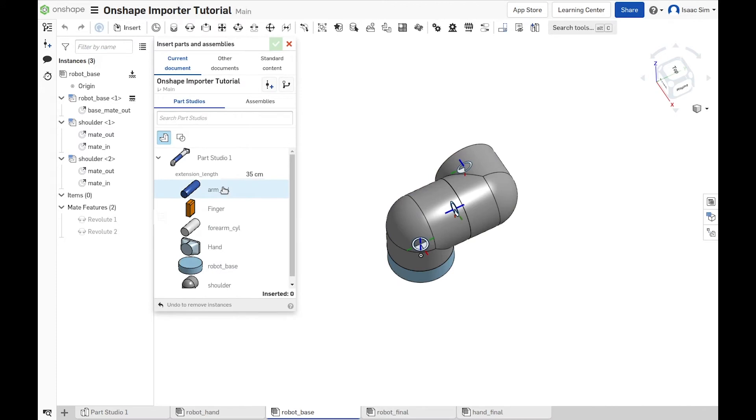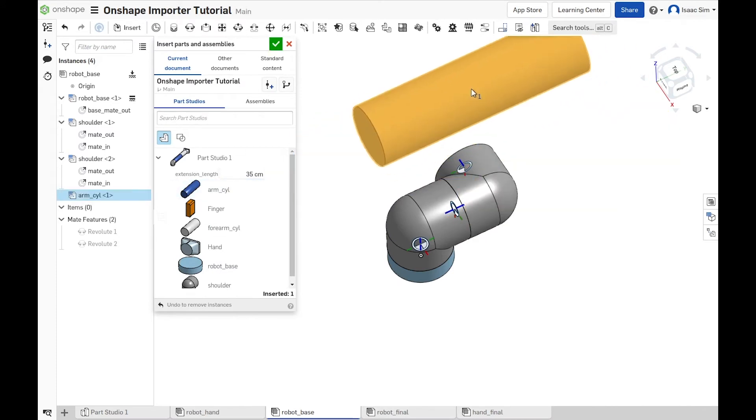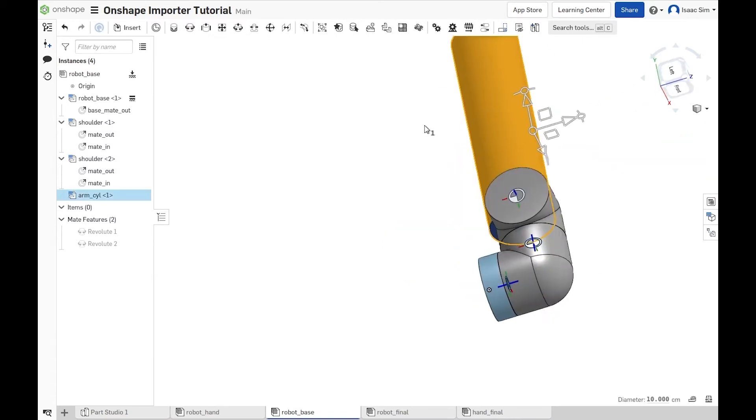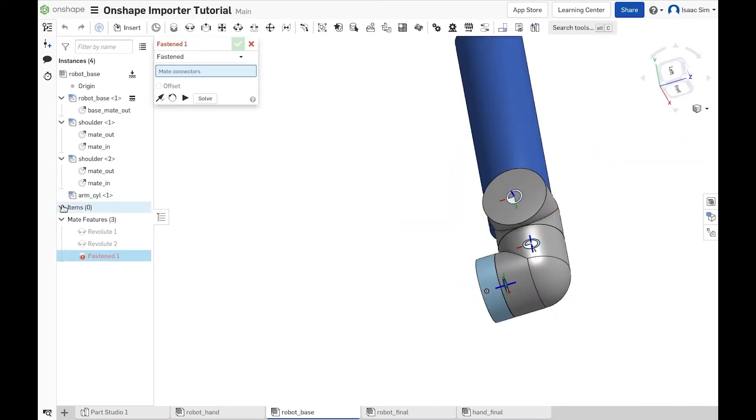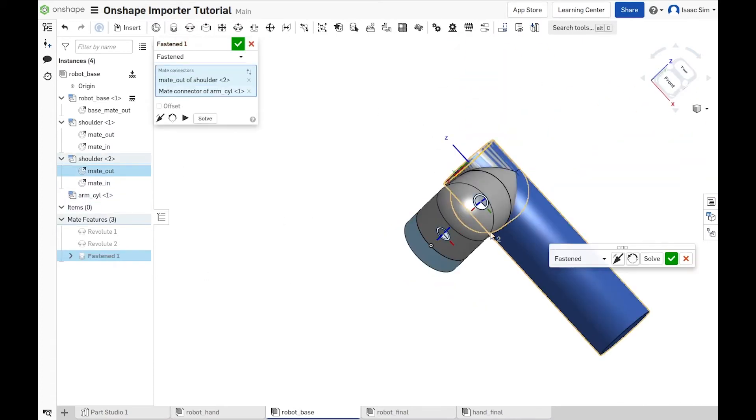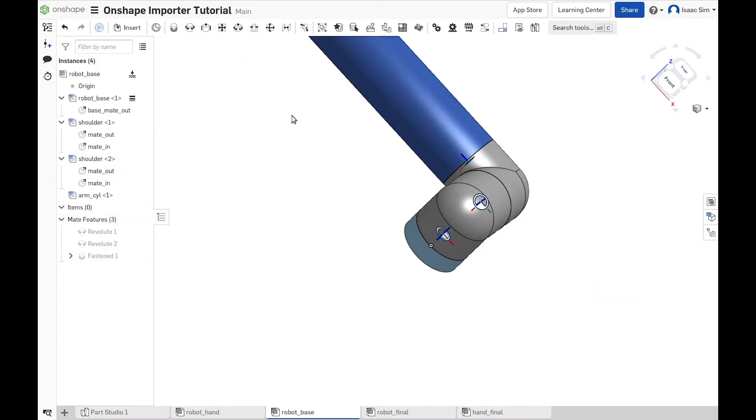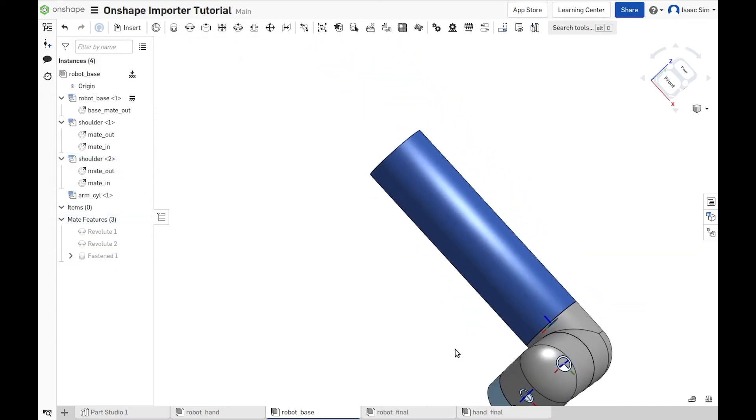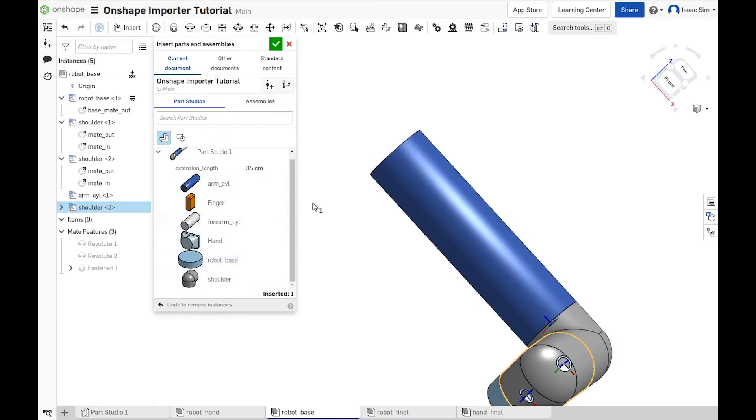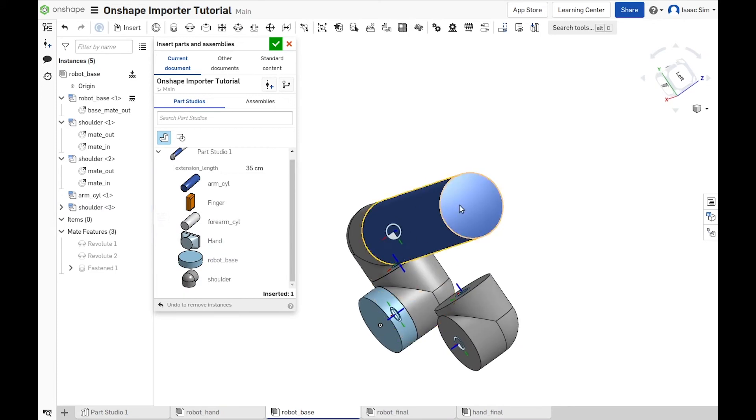To add the arm extension, we configure it to have 35 cm and then select the cylinder and click add. We want it to be fixed to the second shoulder, so let's create a fasten mate. Select on the second shoulder out and the arm extension face. Then, we create another shoulder to connect to the extension and repeat the process but use the opposite end of the shoulder to connect to the arm.